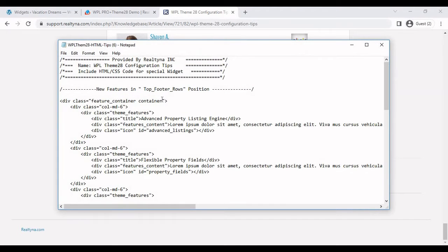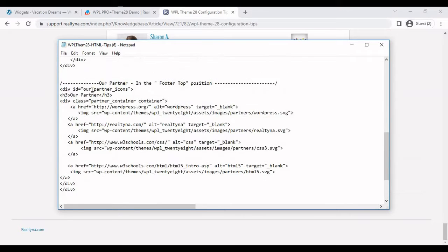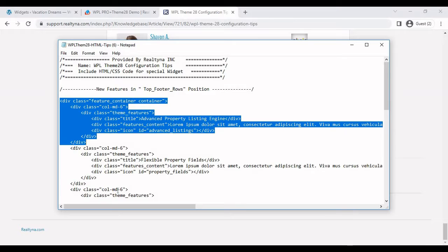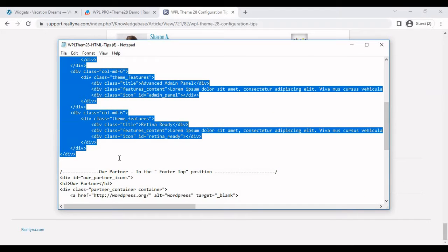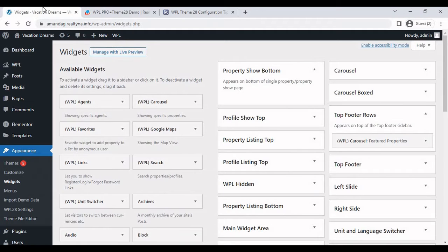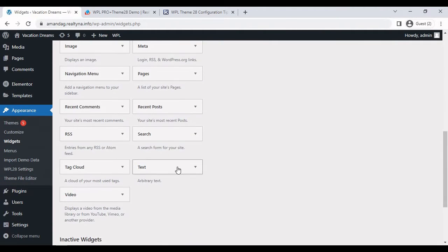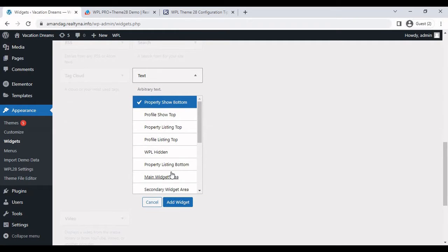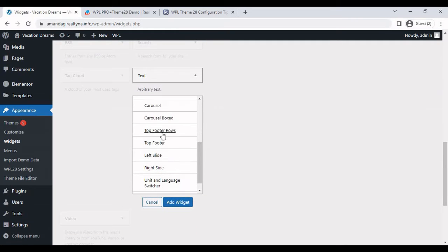Open it up and there are a couple of sections here. We're going to focus on the first one, which is the new features. Just copy this text. It should say new features in top footer rows position. Find the text widget, add it to the top footer rows.